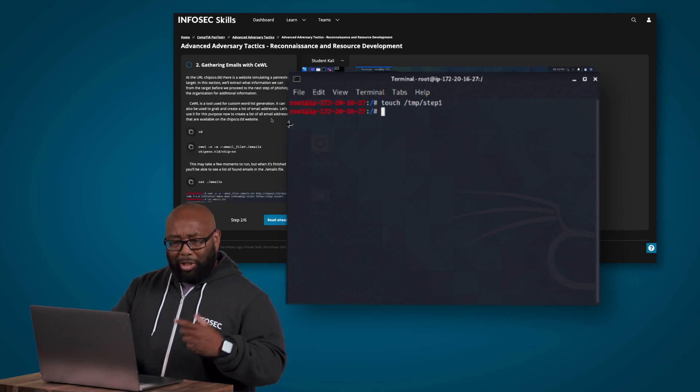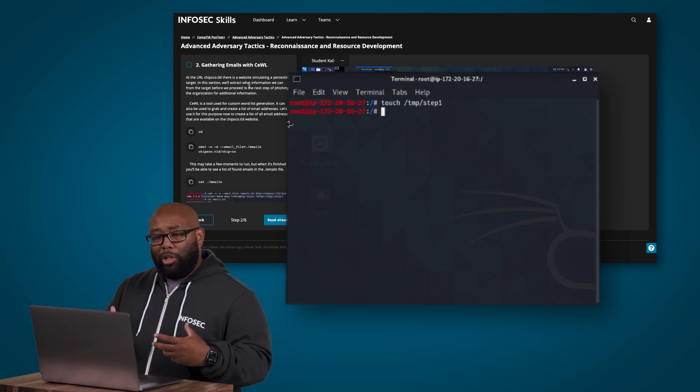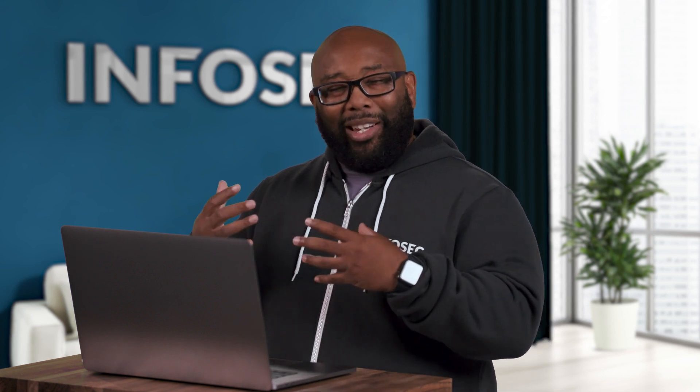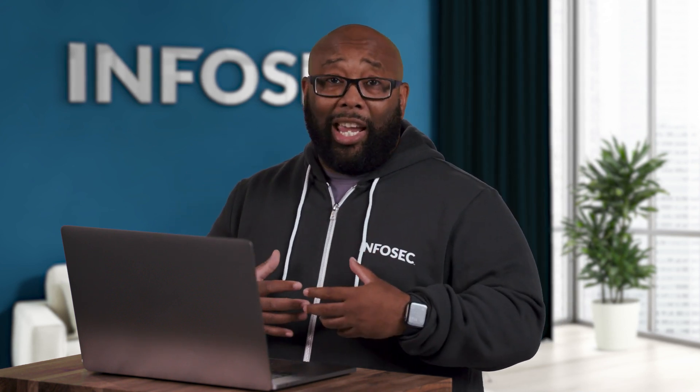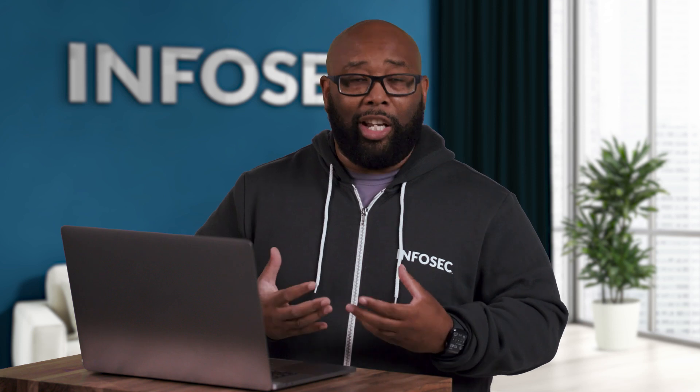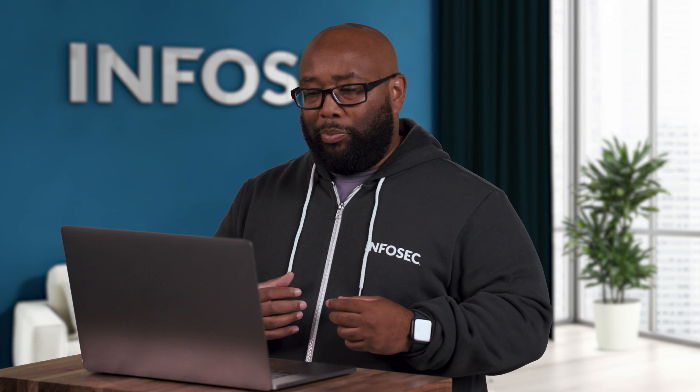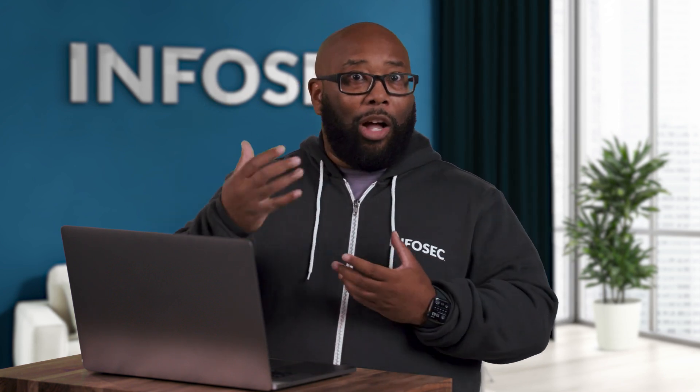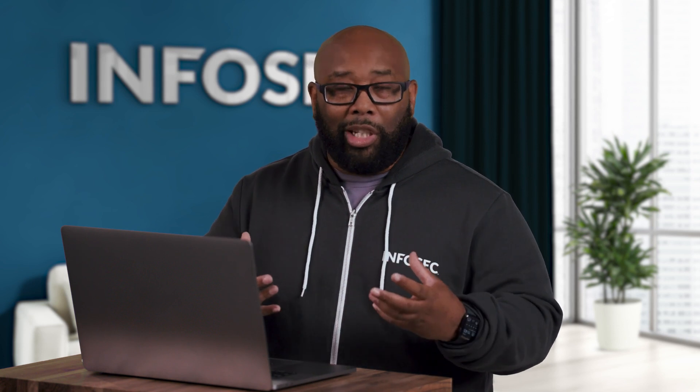So we're going to now move on to the next task. This is step two, gathering emails with cewl. Now cewl is a tool that we all use in the world of pen testing. What it does is it goes out and scrapes a target website and domain and pulls all the words out there and helps you to build a dictionary that we could later use for password cracking and things like that against that organization. You'd be surprised how many organizations use things that are about the organization or about their industry to help them create passwords.